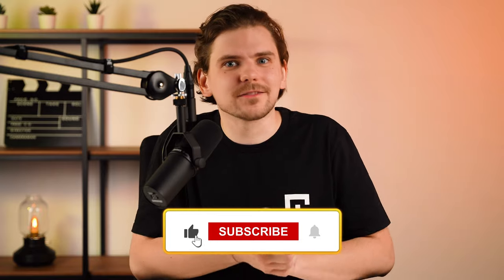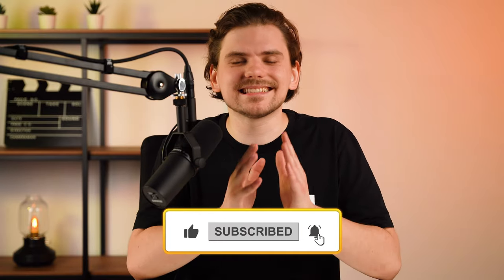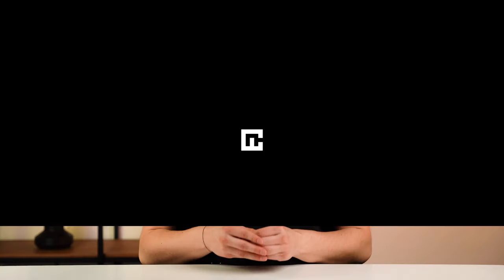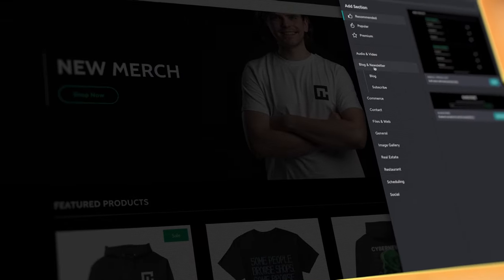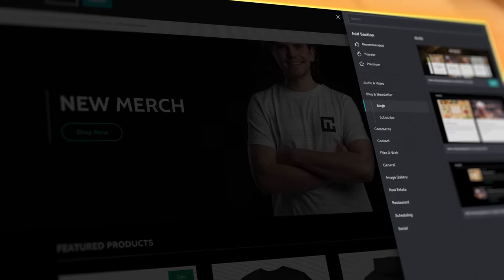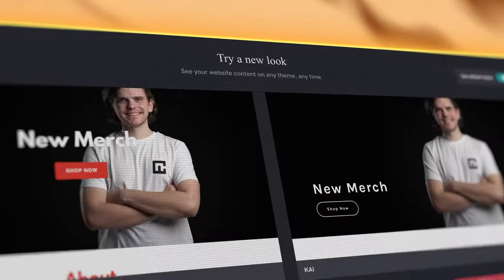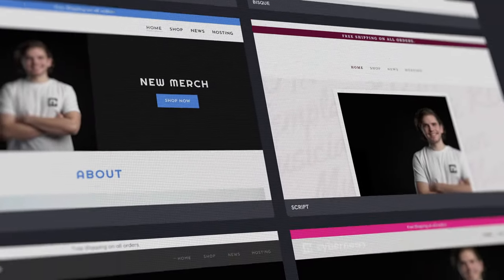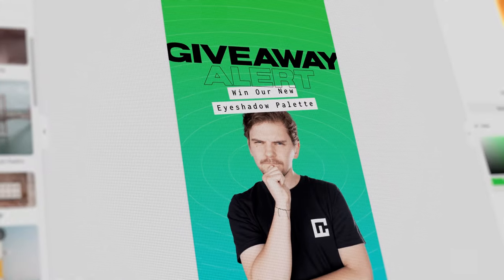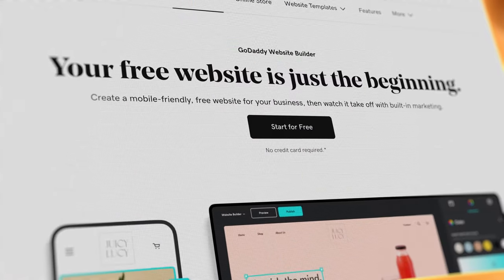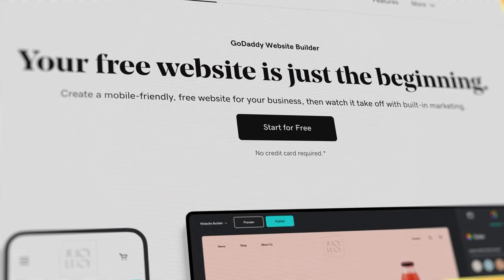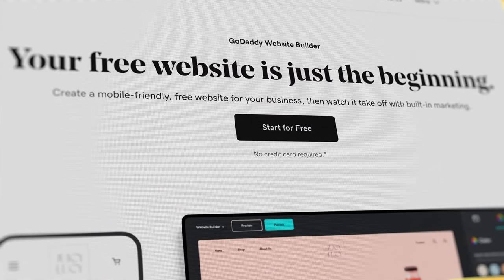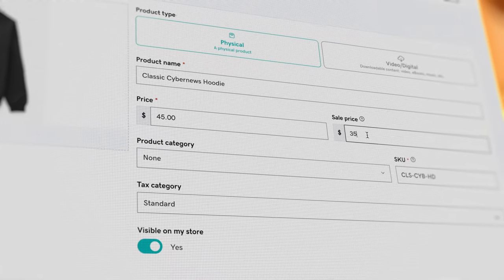Before summarizing this GoDaddy website builder review 2023 video, how about you drop a like if I helped you out? You can also subscribe to the CyberNews YouTube channel for even more great videos from me. Thanks in advance. So, is GoDaddy good? Look, it's a very simple yet effective website builder. It's quite limited in design but offers quite a lot of beginner-friendly business tools. However, the free plan makes it a really good choice for a website builder when you're just starting up. So, give GoDaddy a chance.